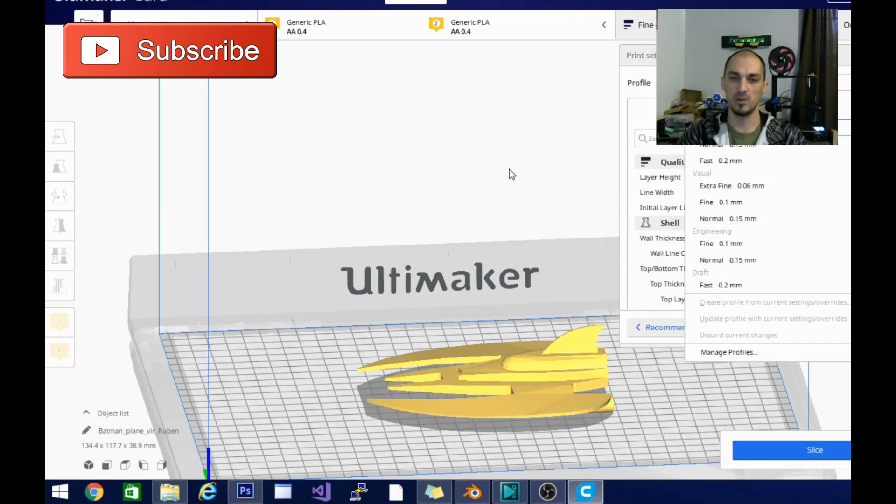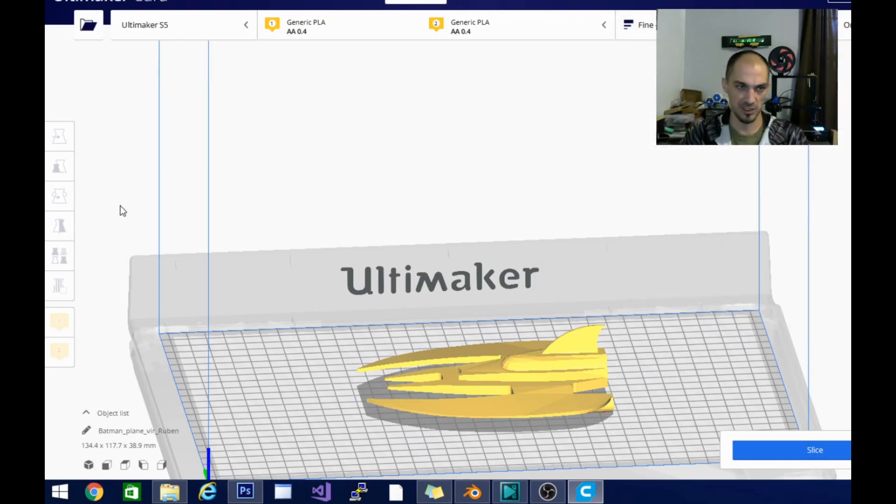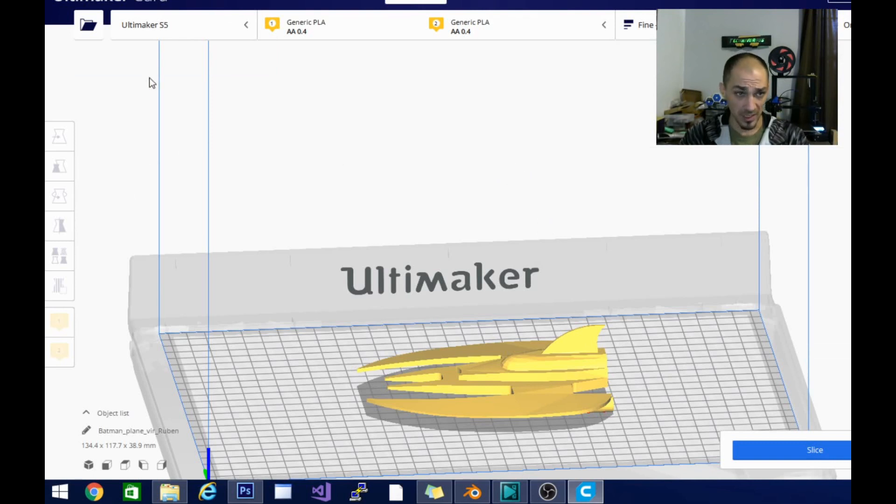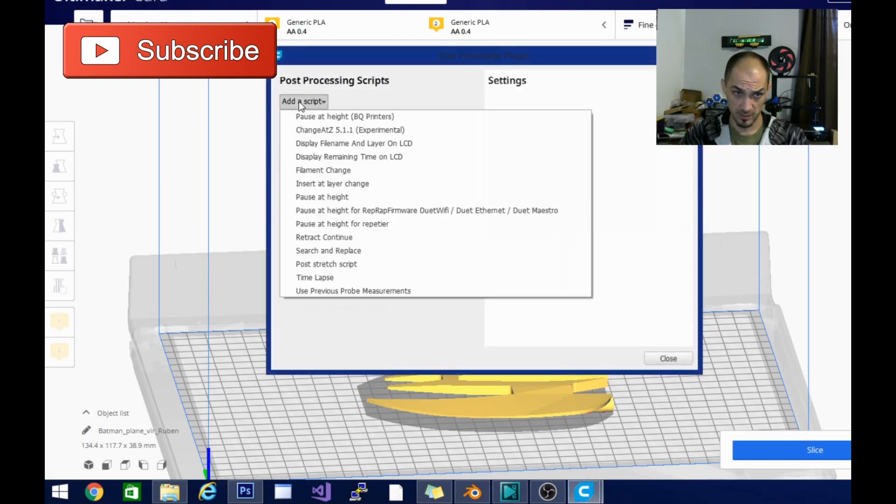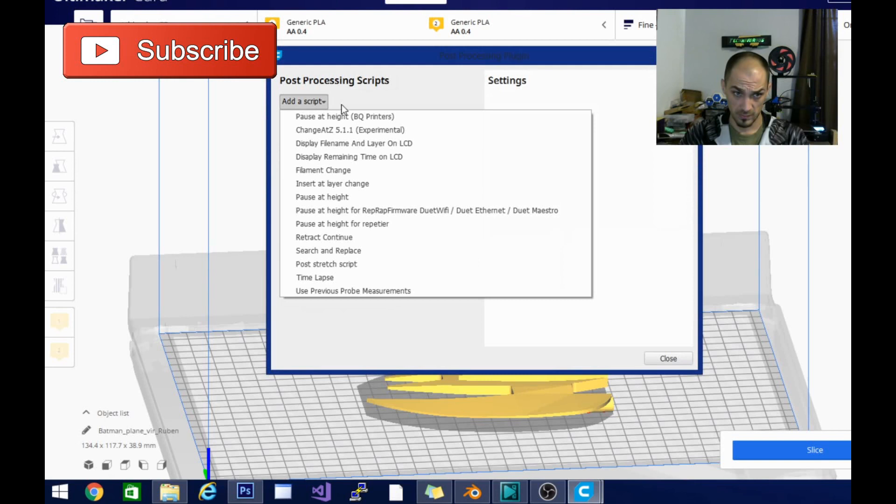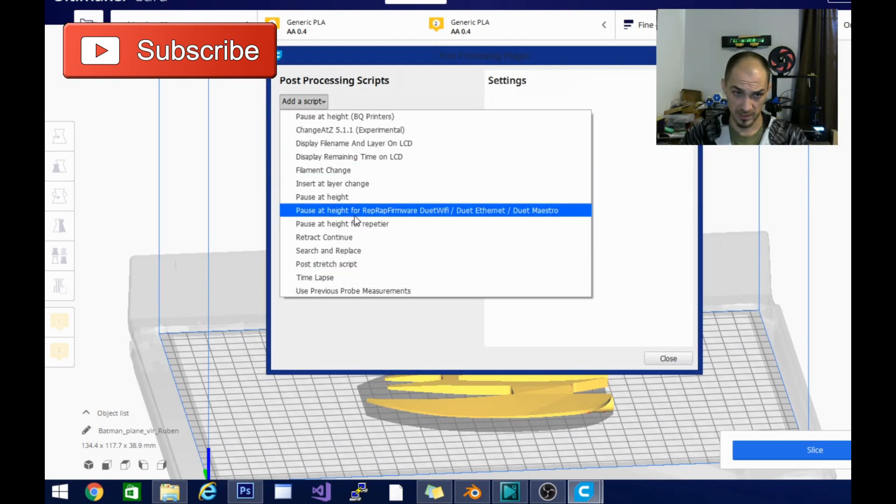So not available for every printer yet. I do hope that they make that an addition that I can use on my Ender 3 and Ender 5 as well. But let's go ahead and take a look at the post-processing script for pause at height.